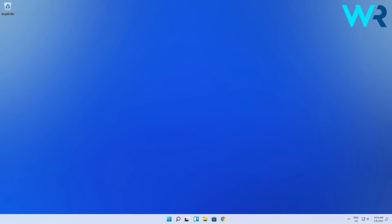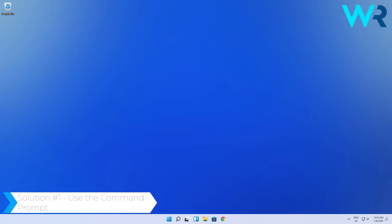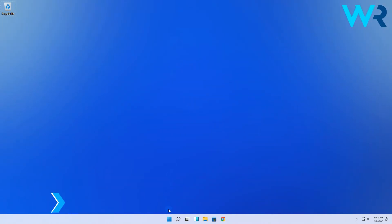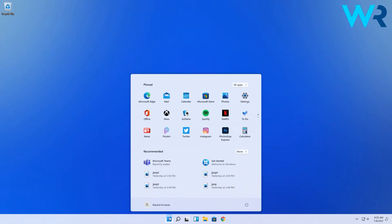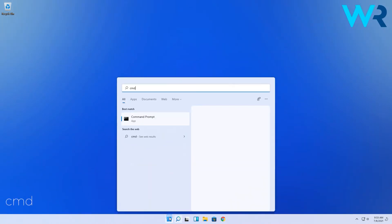The first way to accomplish it is directly from the operating system, and that is using the command prompt. Click the Windows button, then simply type CMD,